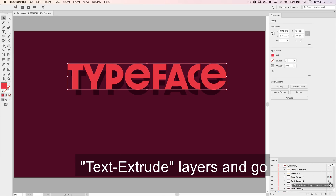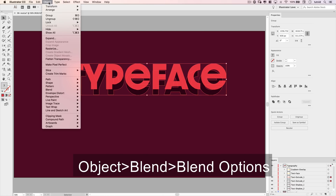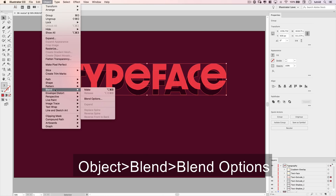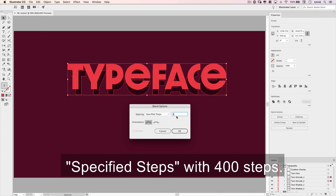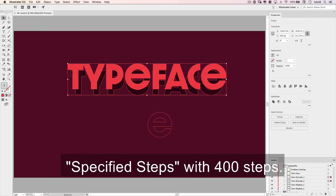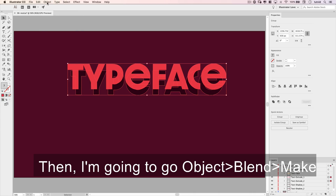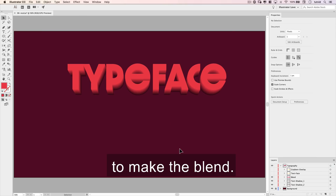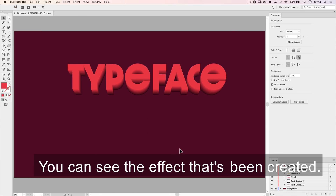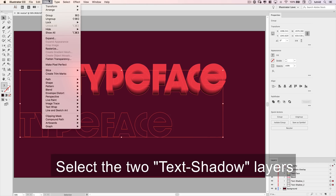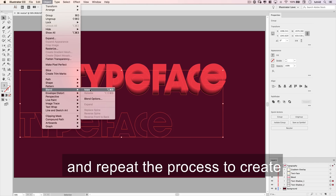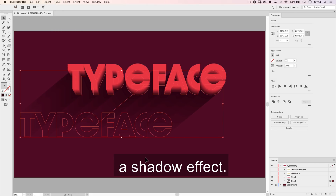I'm going to select both of the text extrude layers and go Object > Blend > Blend Options, and change the settings to specified steps with 400 steps. Then I'm going to go Object > Blend > Make to make the blend. You can see the effect that's been created. Select the 2 text shadow layers and repeat the process to create a shadow effect.